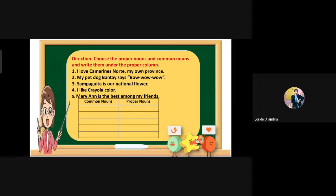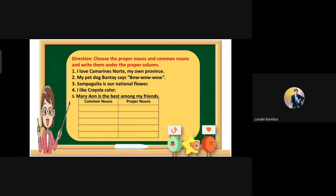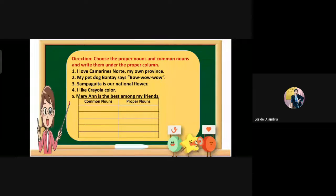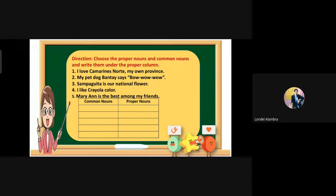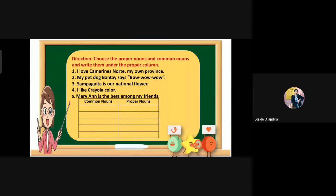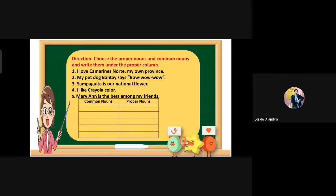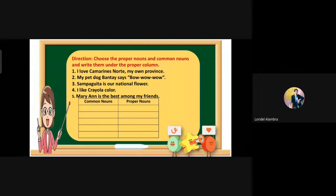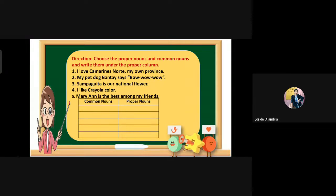Five minutes later, we will answer this activity. Check your answer if it is correct. In the first sentence, 'I love Camarines Norte, my own province' — what are the common nouns and proper nouns? Very good — province is the common noun and Camarines Norte is the proper noun.